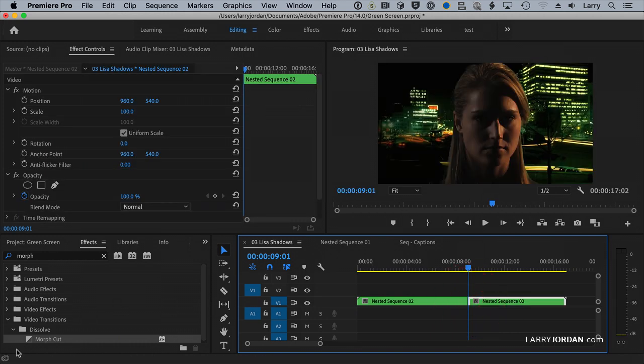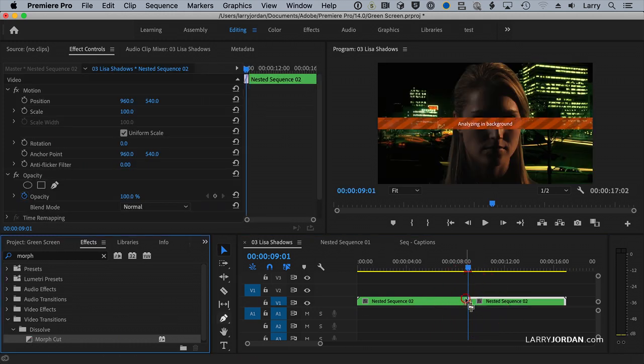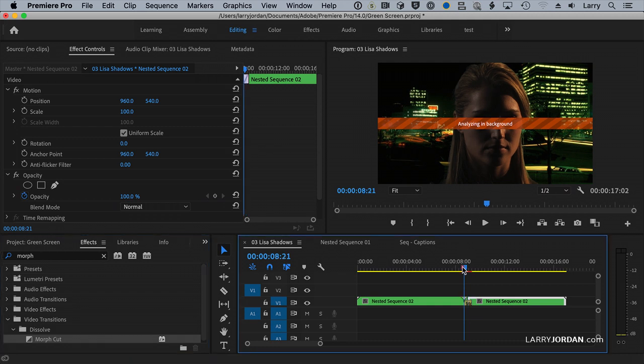And now select the MorphCut and drop the MorphCut on there. And again, we're going through the analysis part. What we have inside the nest is the complete and finished key. We then do the edit to take out the pieces that we need to take out to the nested sequence, so the key inside the nest remains untouched.